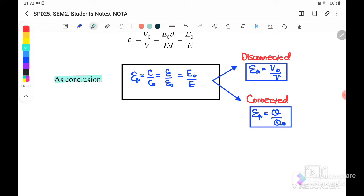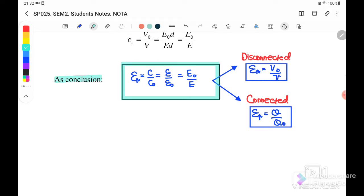As a conclusion, εᵣ = C/C₀ = ε/ε₀ = E₀/E. When εᵣ increases, capacitance increases. When the dielectric is inserted and the battery is disconnected, the voltage V will decrease. If the battery is still connected, the charge Q will increase. We will discuss these two cases in detail.